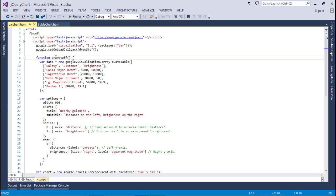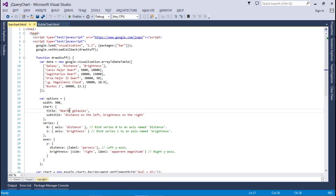This is my complete data. After that, I have options. That is, width is around 900 pixel. For the chart, I have a title and a subtitle. For the series, it's 0 and 1. For the 0 axis, I have distance and 1 axis I have brightness.